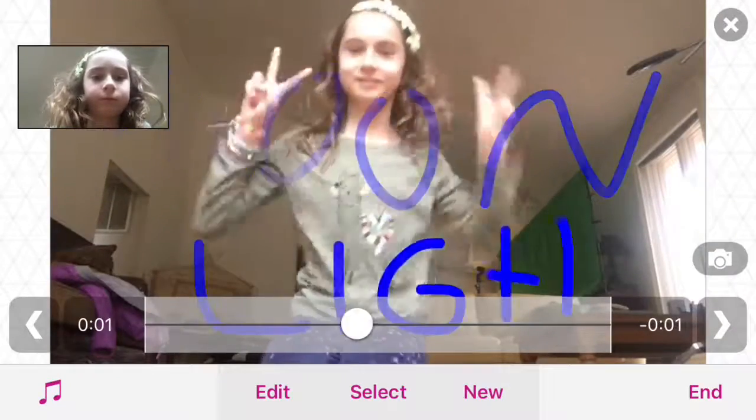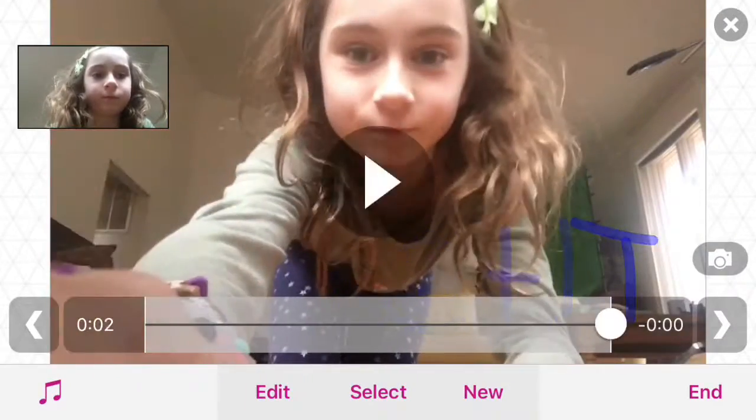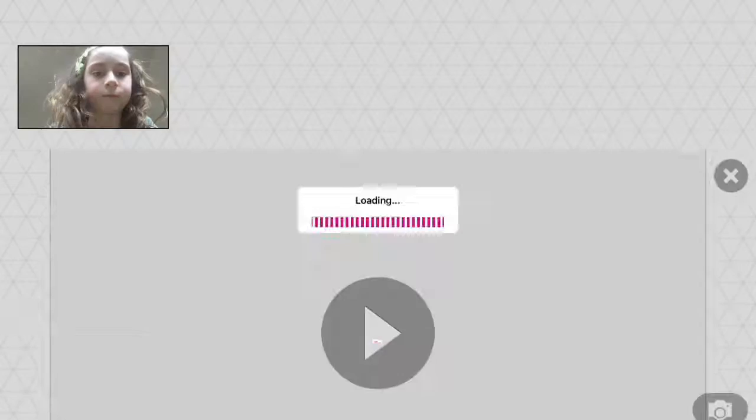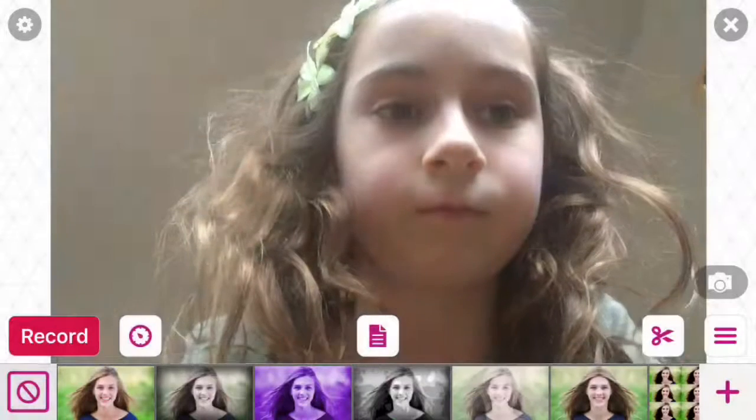And then this is our finished product. Thank you guys so much for watching, and I hope you tune back in. See you soon. Bye.